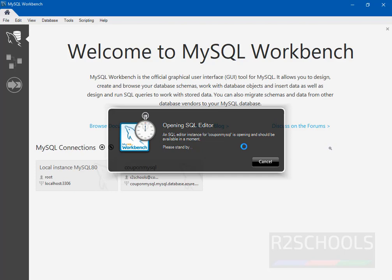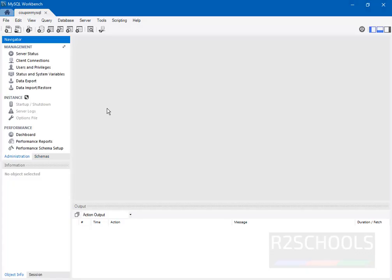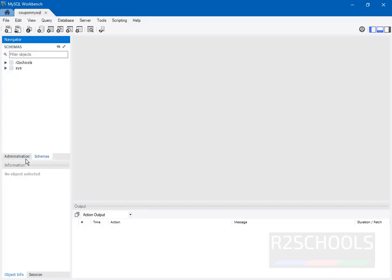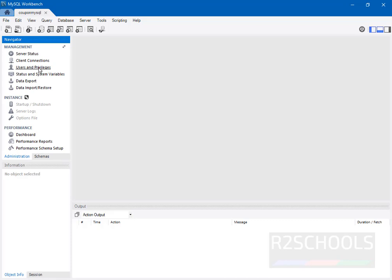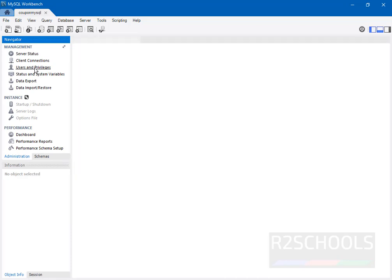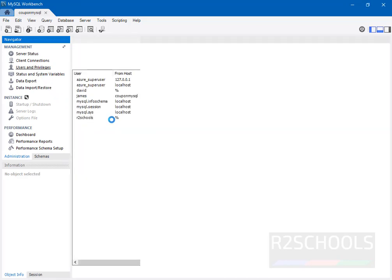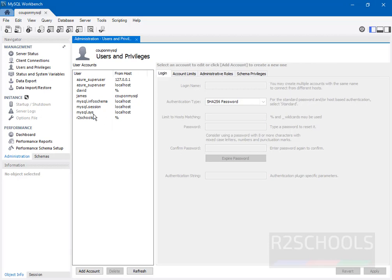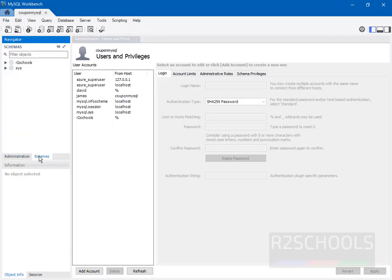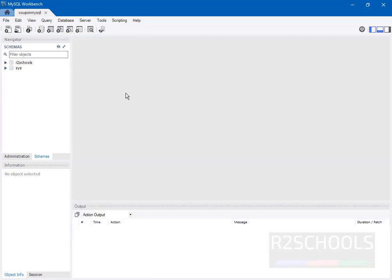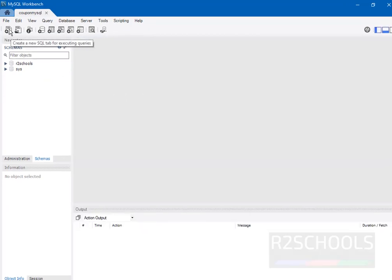In MySQL Workbench, you have two options, two tabs: one Administration and second Schemas. Go to Users and Privileges. See, I have these users. Okay, now we are going to reset the password by using ALTER USER command.